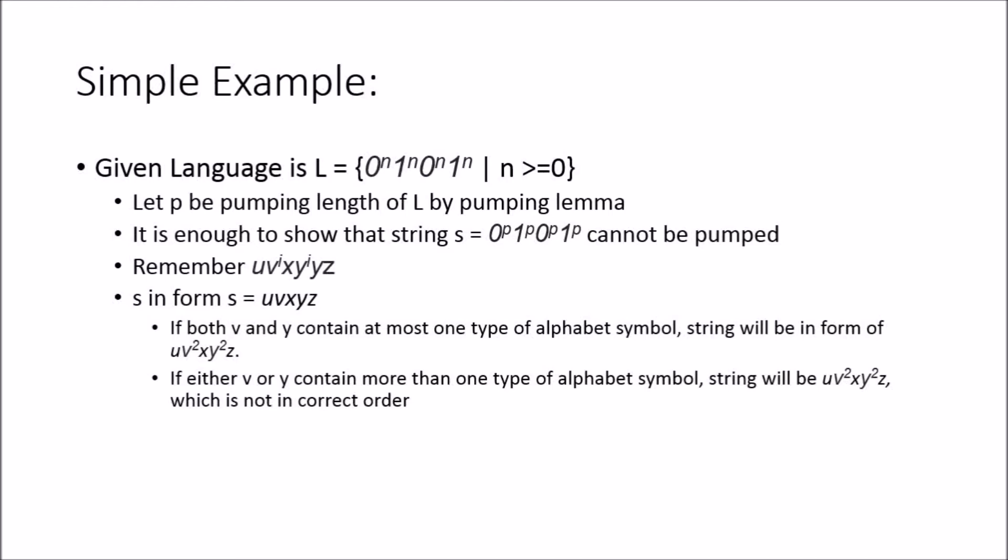You're going to eventually have something that's uneven. You're going to have more zeros than ones. This is explained that both v and y contain at most one type, either zero or one.